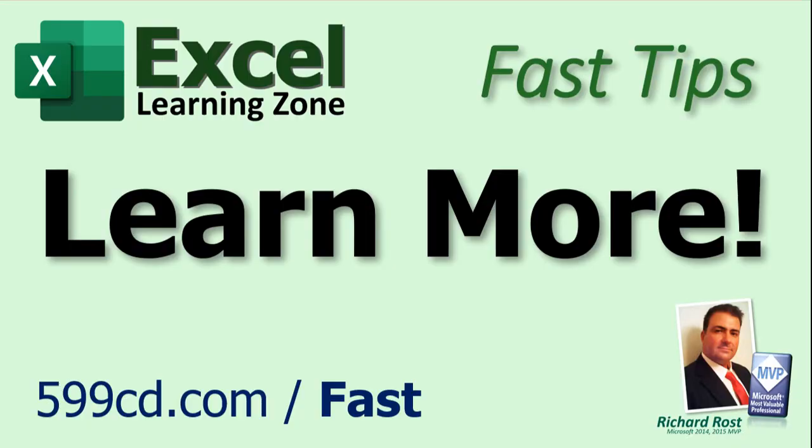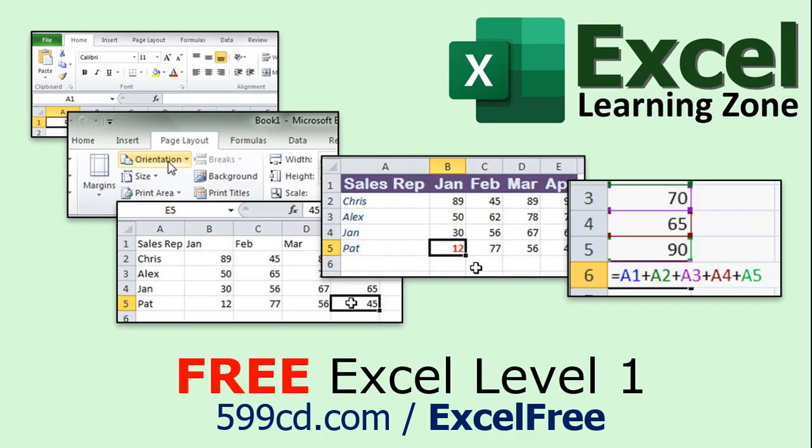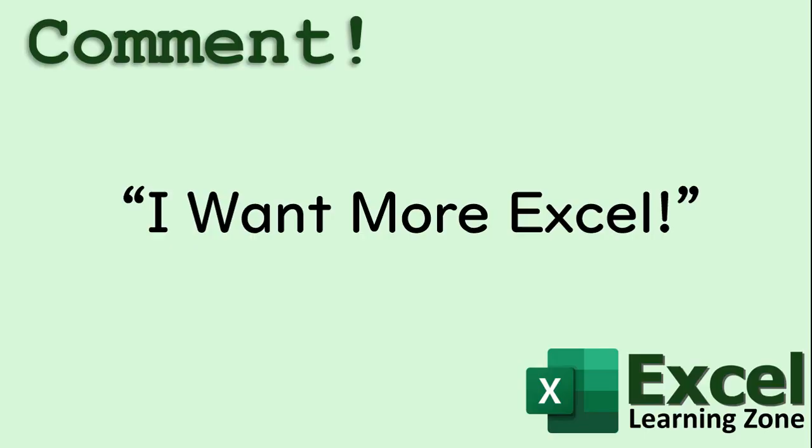Want to learn more Excel? Be sure to like this video and subscribe to my channel. Stop by my website to watch my free Excel Level 1 course. It's over 90 minutes long and it covers all the basics. And if you want me to post more Excel videos, I need to hear from you. About 90% of what I do is Microsoft Access. But I'm also a published Excel author and I love Excel. So if you want to see me post more free Excel videos, post a comment below and let me know. Say, hey, I want more Excel.